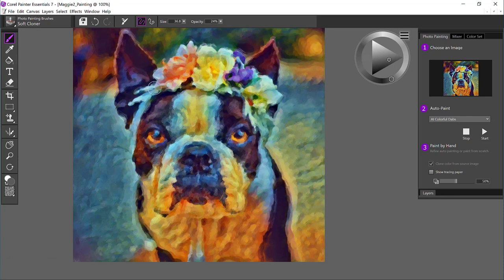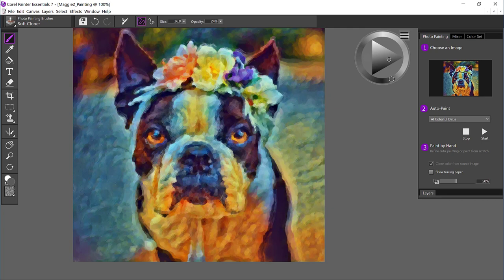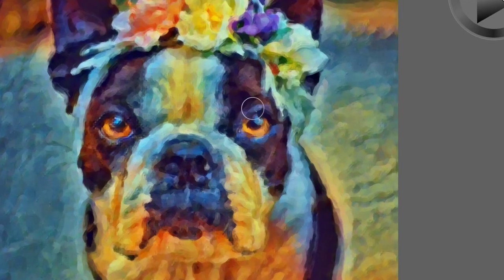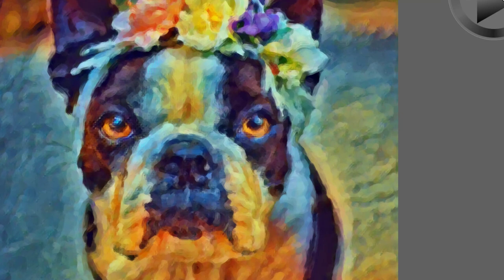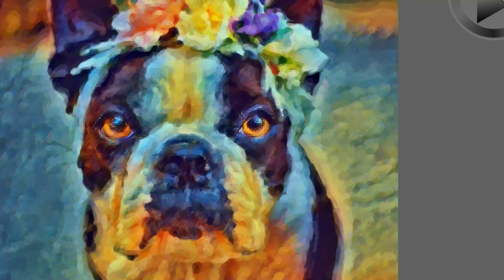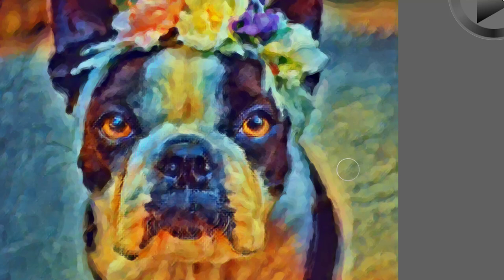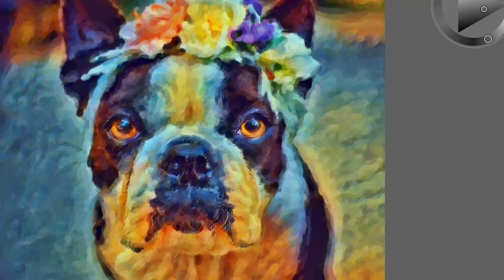So what I'd like to do is touch up using the Soft Cloner, which by default is what Essentials puts you in. I'm going to come to Maggie's eyes. What I'm doing here is touching up any area that I would like to highlight part of the dog's face. So I'm going to come to her muzzle, highlight around her mouth here, and maybe on the bottom.